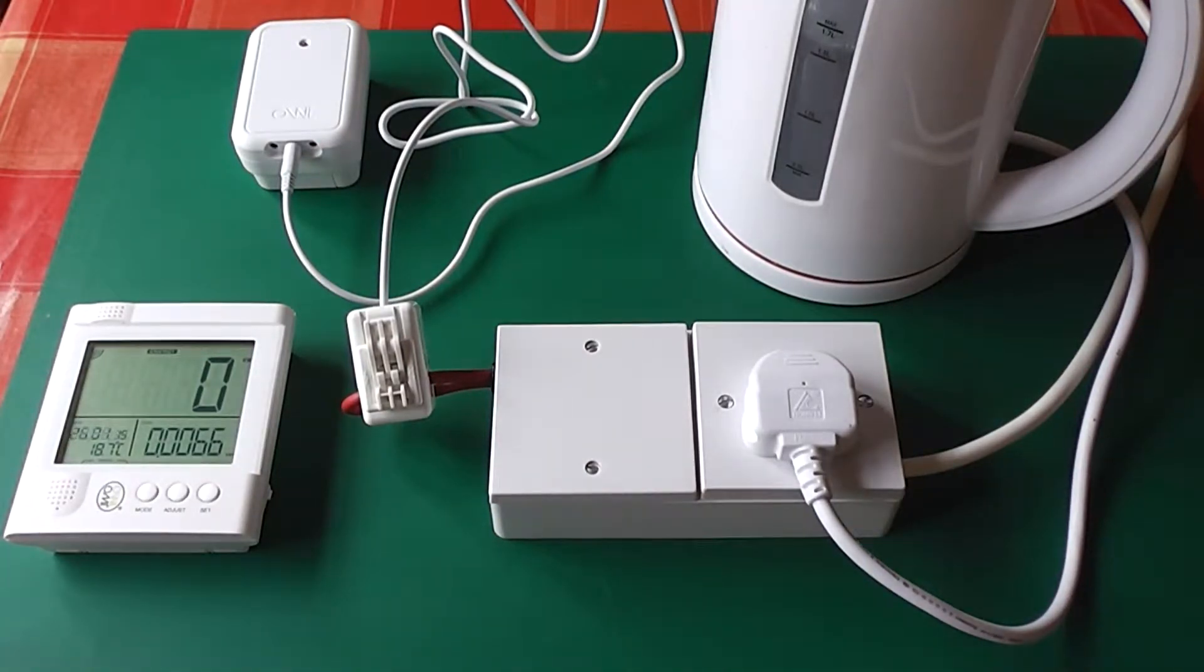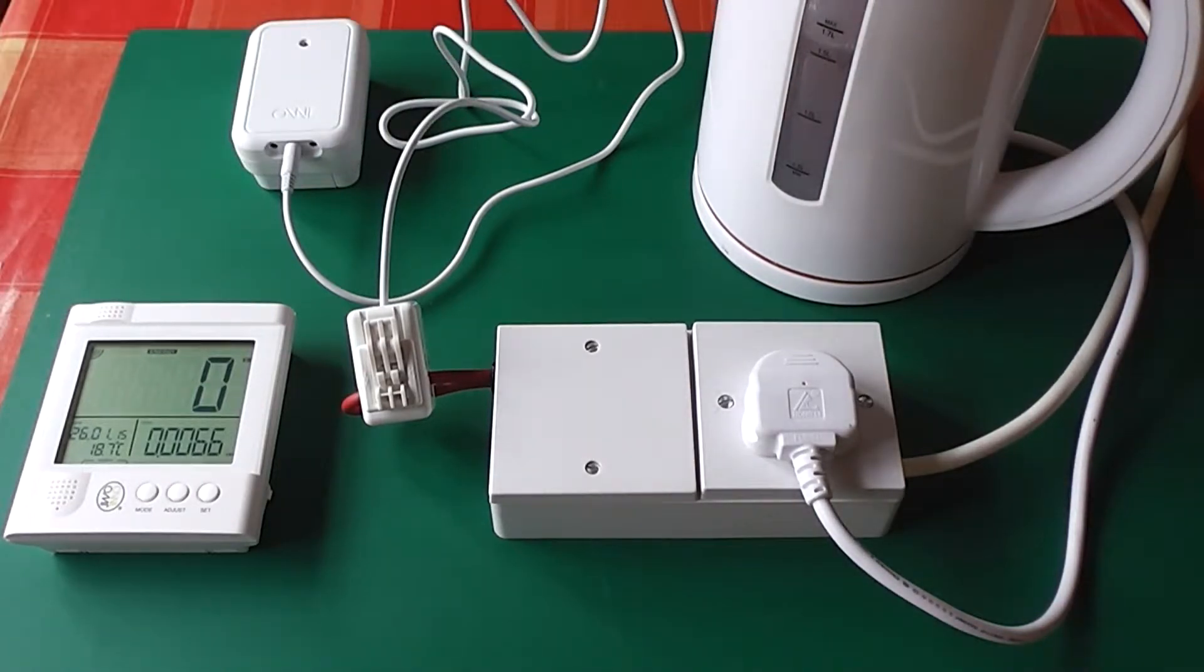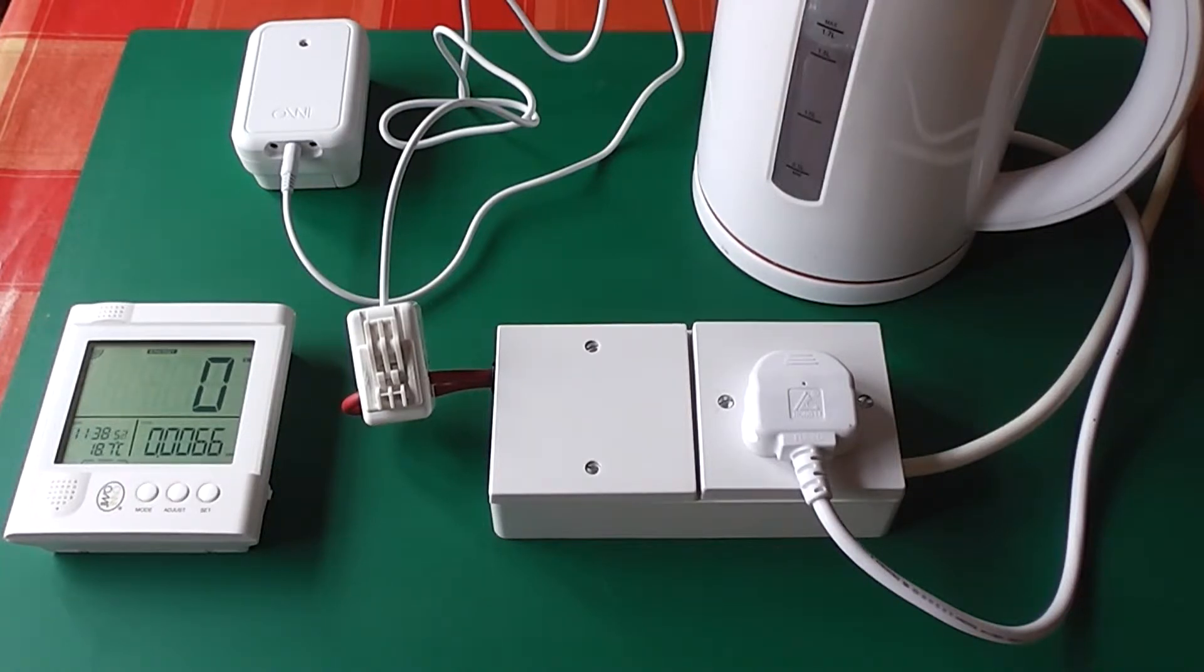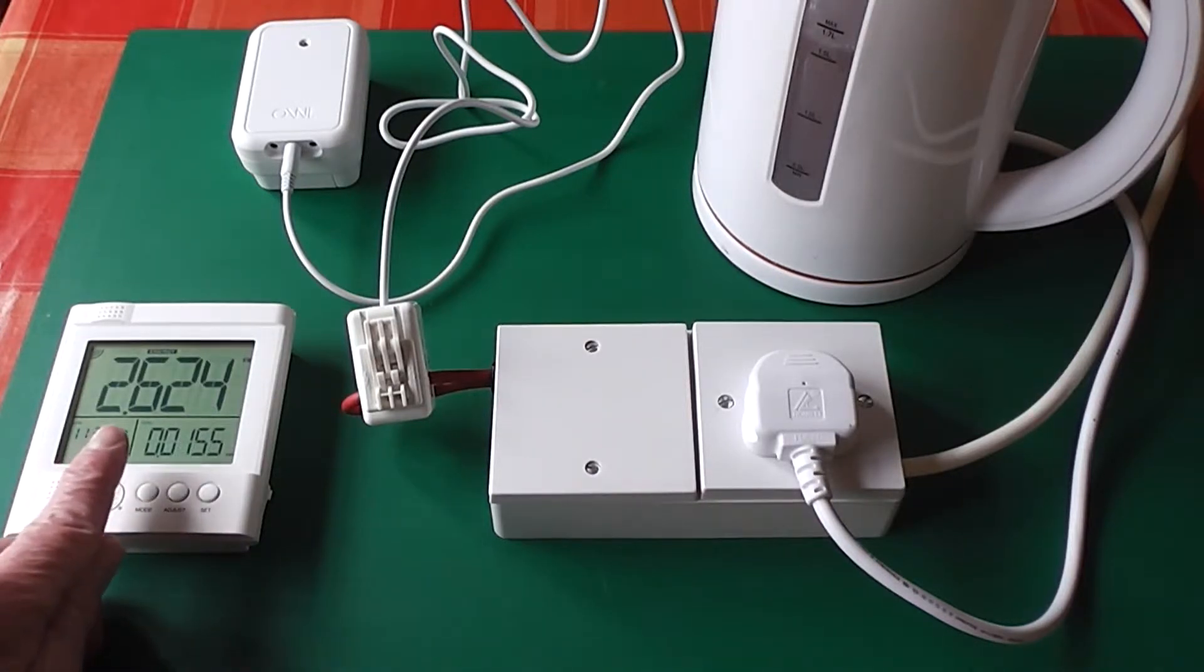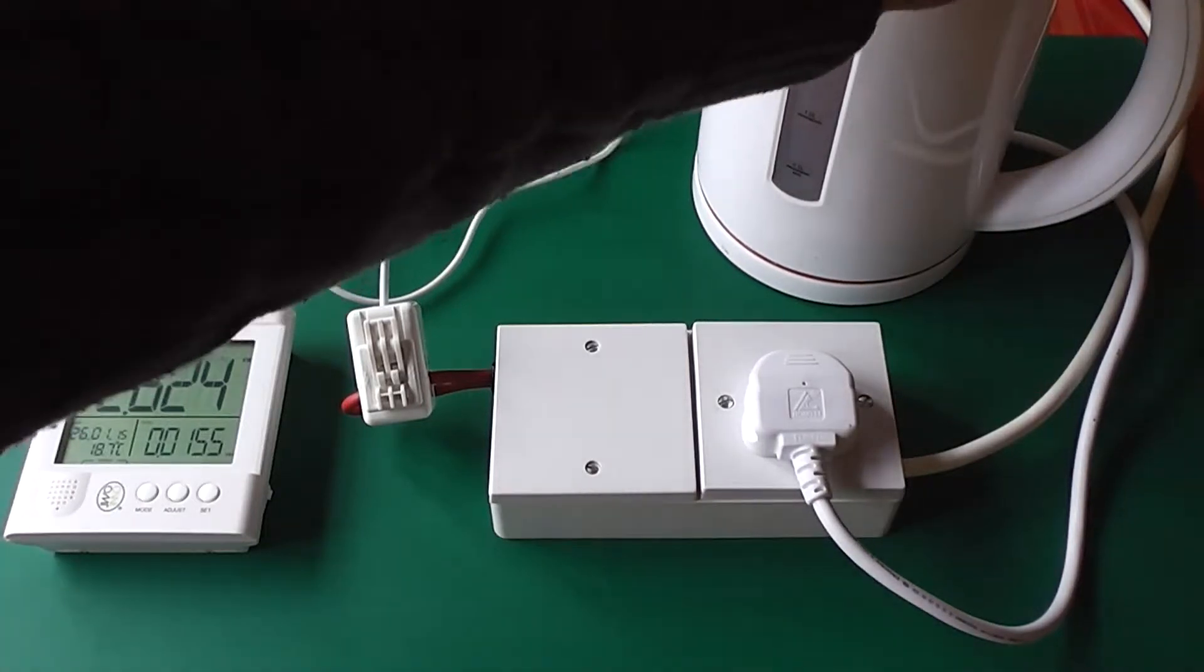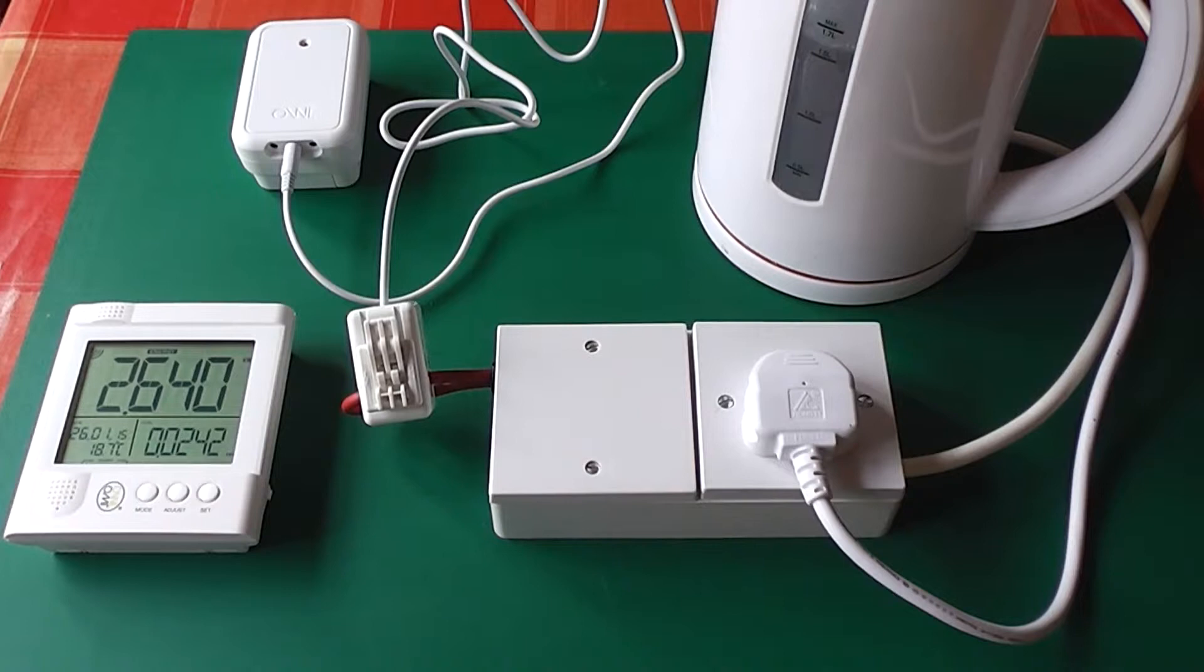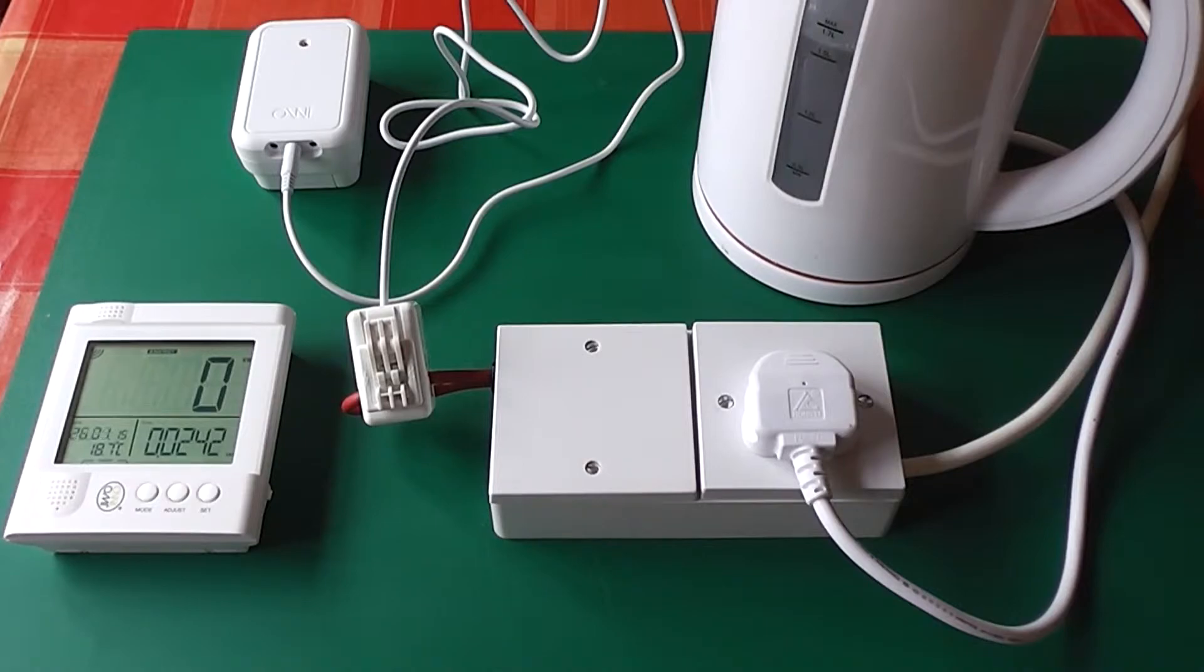So to show you it in use, I will turn the kettle on. The kettle is on now. It takes 12 seconds for the OWL energy monitor to measure the current. And there we have it, it's reading 2.624 kilowatts. Although the kettle is rated at 3 kilowatts, in practice I found that all appliances slightly under run from their nameplate rated consumption, presumably for reasons of safety.